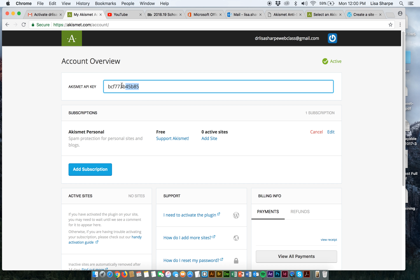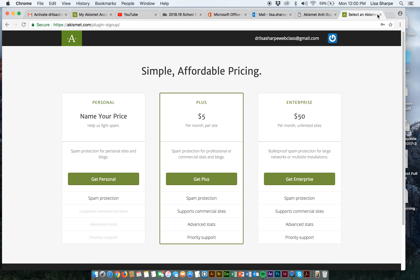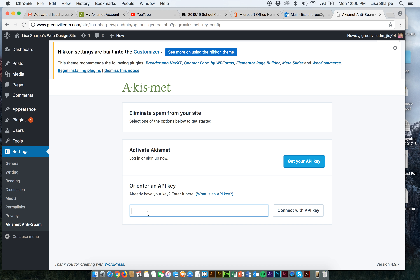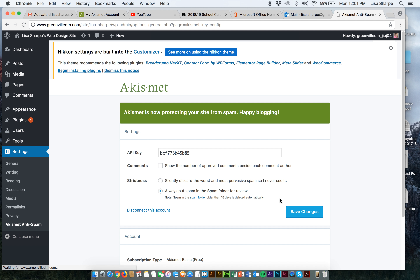Here's our API key. I want everyone to activate Akismet. I'm going to go back, paste in my API key, and go ahead and connect. All plugins set up a little differently — this is just one that I want you to have. Akismet is now protecting my site from spam.